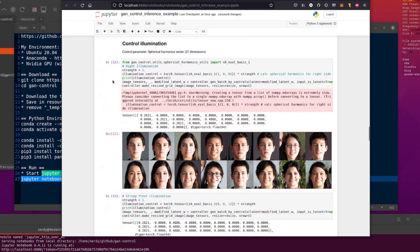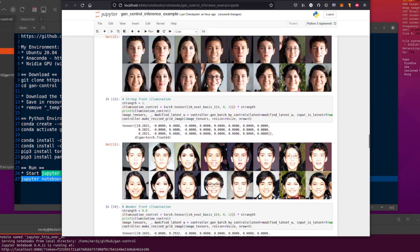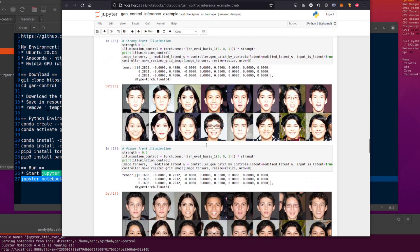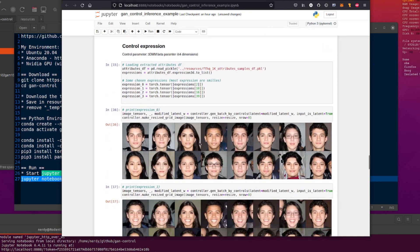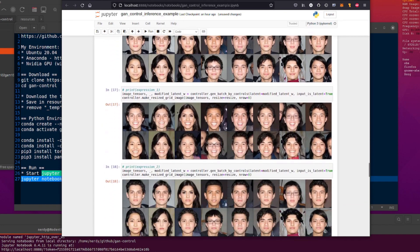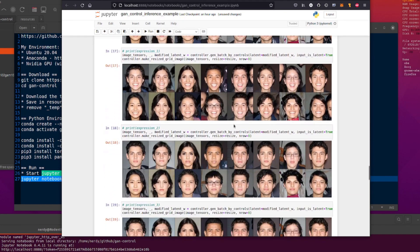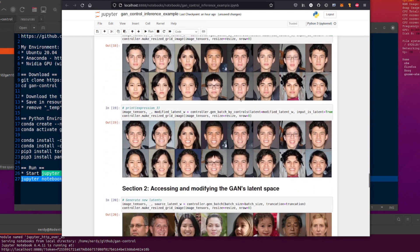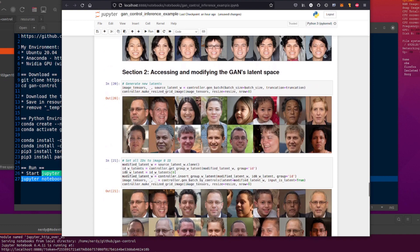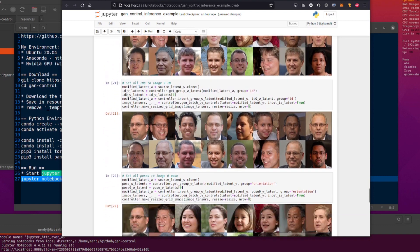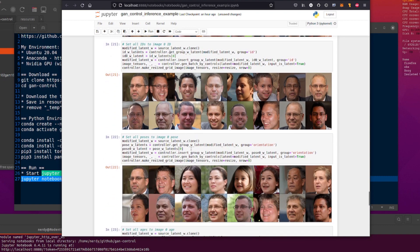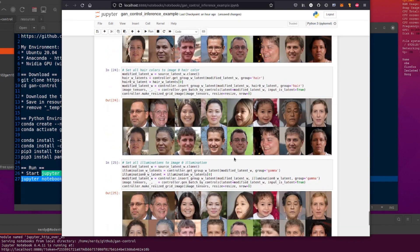You can also control the illumination. They've got the strength set, and that's the illumination you can change — you can make it really, really bright if you want to, or you can have weaker front illumination with strength set to 0.6, which is a little bit more reasonable. You can also control the expressions. They've got expression zero, which is a plain expression; expression one, which is a really smiley expression; expression two, which is also a plain expression; and expression three. You can change all the expressions, and here it generates another set of random faces and sets all the image IDs back to image zero ID, resetting the original poses, colors, and ages.